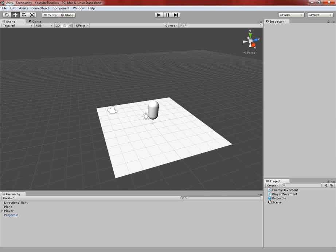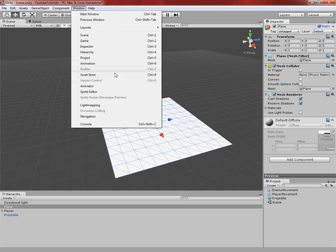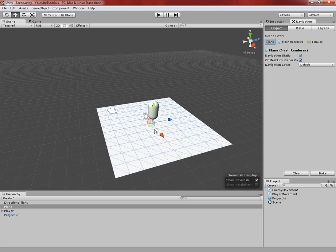Now what we need to do is select your plane, or whatever it is that you have for walking upon. This box next to the name will be unchecked, and it'll say Static — you're going to go ahead and check that. Then we're going to need one more thing: go up to the top to Window, and then down at the bottom it's going to be Navigation. If you don't have this, you need to update Unity, because this used to be a pro-only thing, but they changed it recently. Go ahead and open the Navigation window.